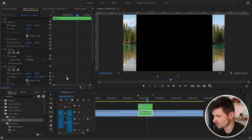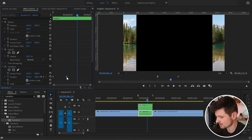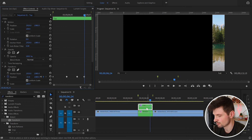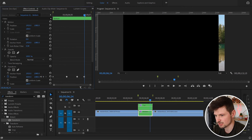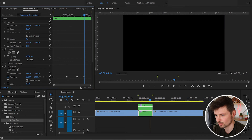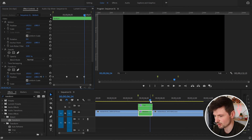Copy the second keyframe again by pressing Ctrl+C and then Ctrl+V. Then move to the last keyframe and drag it to the right until the video disappears from the program monitor — like that. And when I play it now...